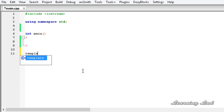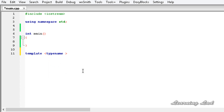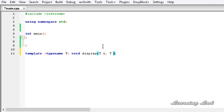To define a template function, we use the keyword 'template' followed by angle brackets, and inside we write 'class' or 'typename' followed by an identifier — let's say capital T. Then we specify the return type. I'm going to write the return type as void and call the function 'display'. The parameters are going to be of type T, so it will be T x and T y. In the body, we're going to print out the values of X and Y.